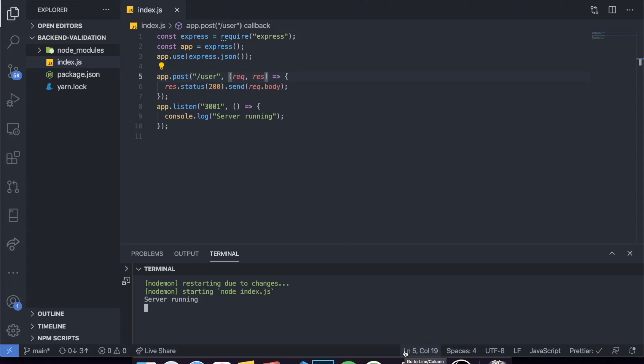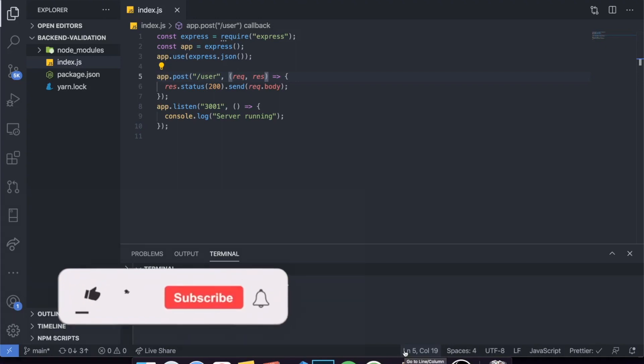Hey guys, how's it going? I'm back here with another video and today I'm going to be making a video talking about backend API validation using Yup inside of Express, and it's going to be really cool.